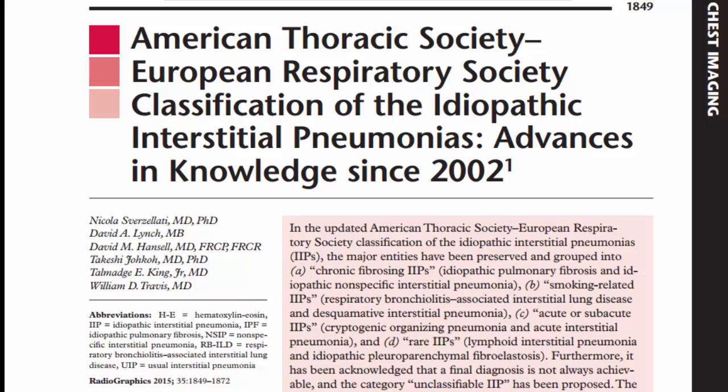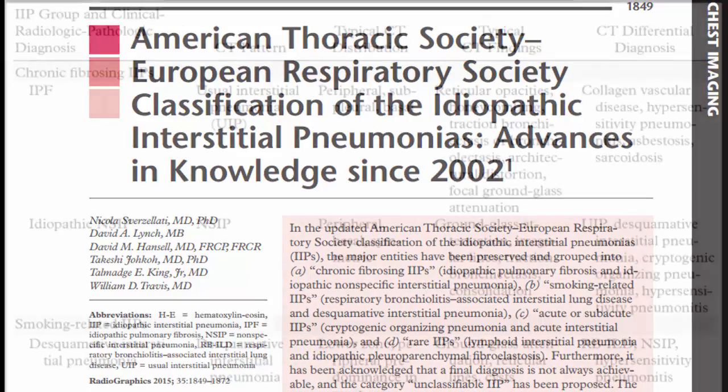The authors of this paper include radiologists, a pulmonologist, and a pulmonary pathologist, who described the organization of the idiopathic interstitial pneumonias into four groups.